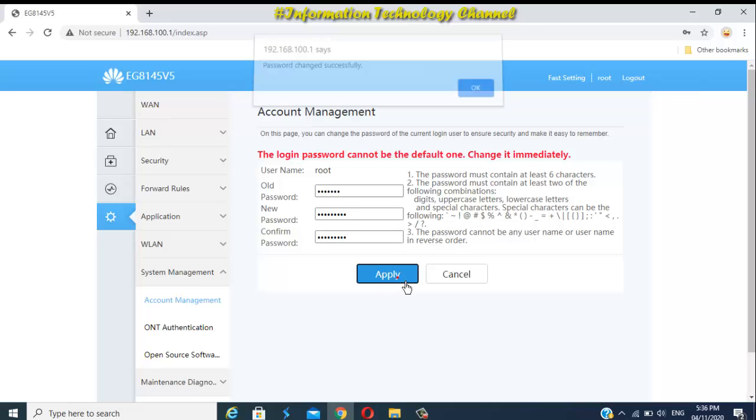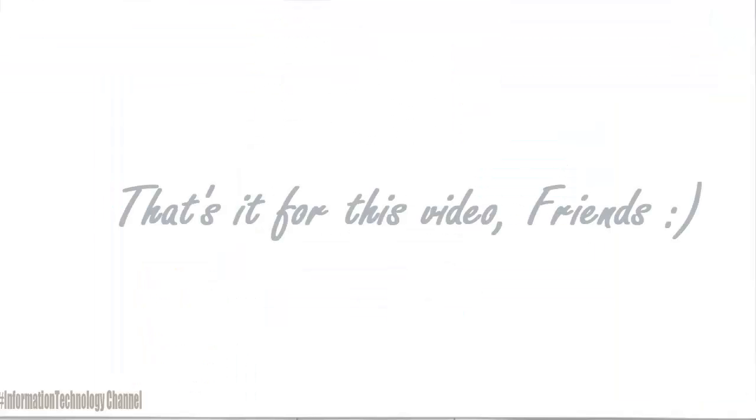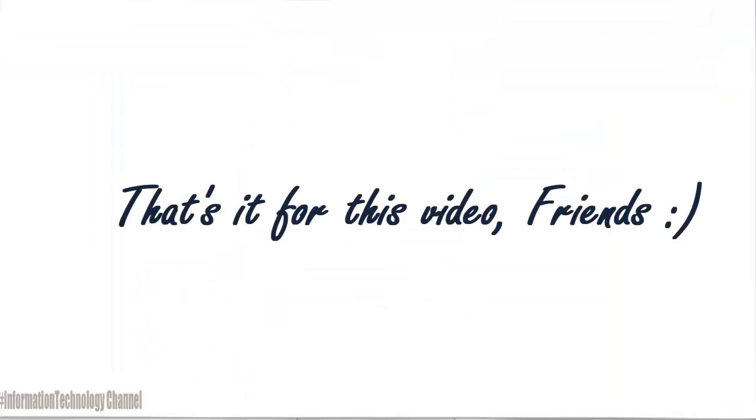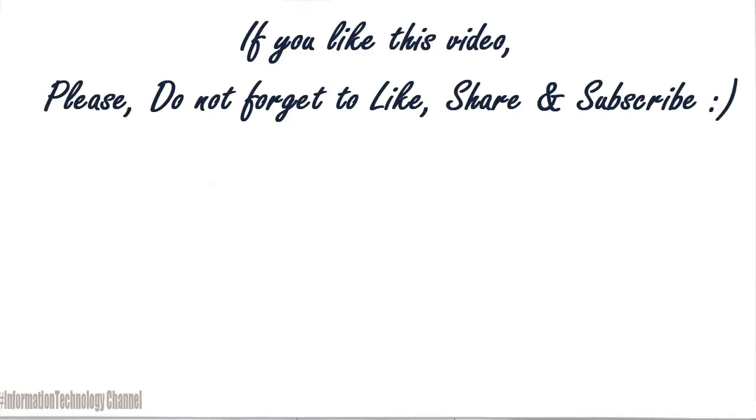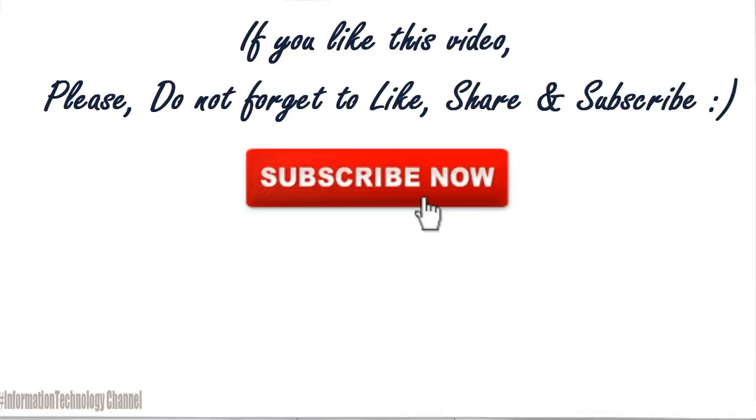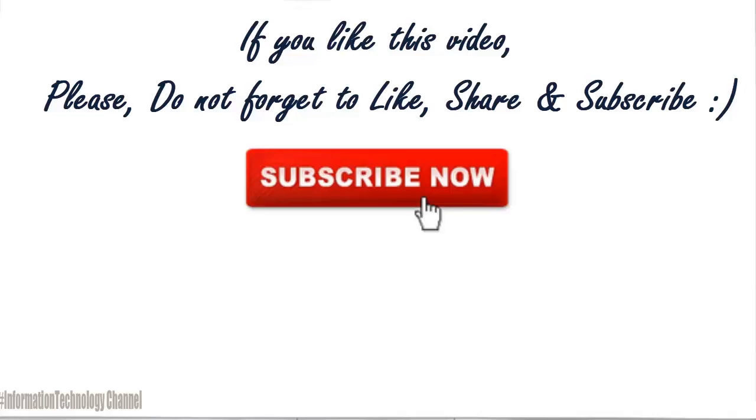That's it, friends, on how to change Converge fiber admin login password. That's it for this video, guys. If you like this video, please do not forget to like, share, and subscribe.